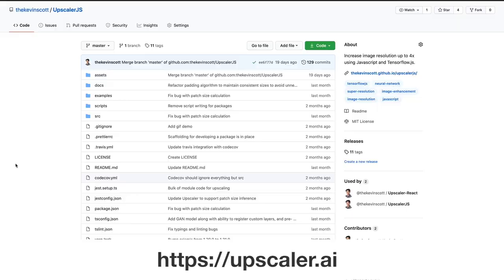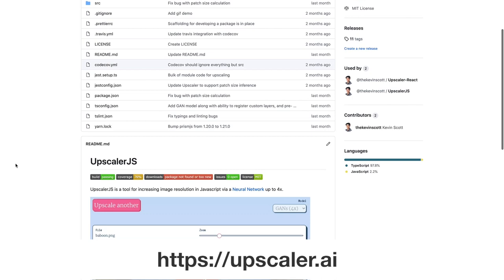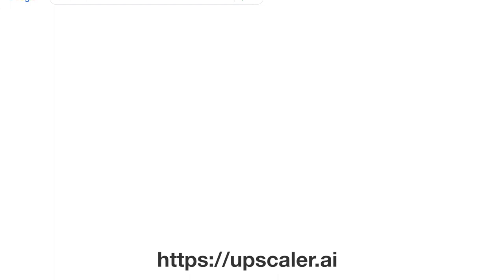All the code I showed today is available in Upscaler.js, the open source tool that I built using TensorFlow.js. You can head to NPM right now and install the package and then run an image through it. And voila, you've got a working Upscaler in your browser.